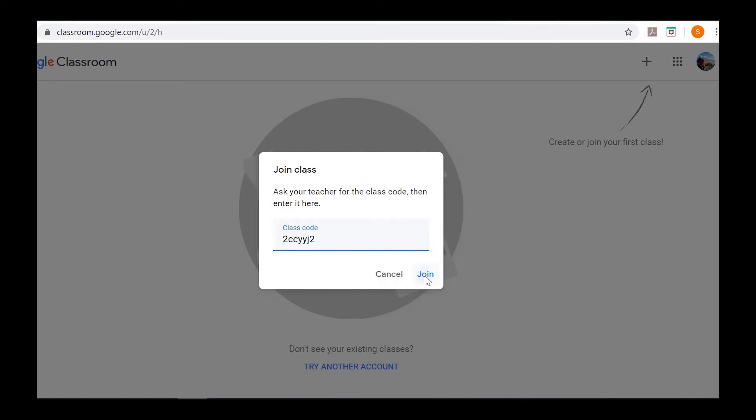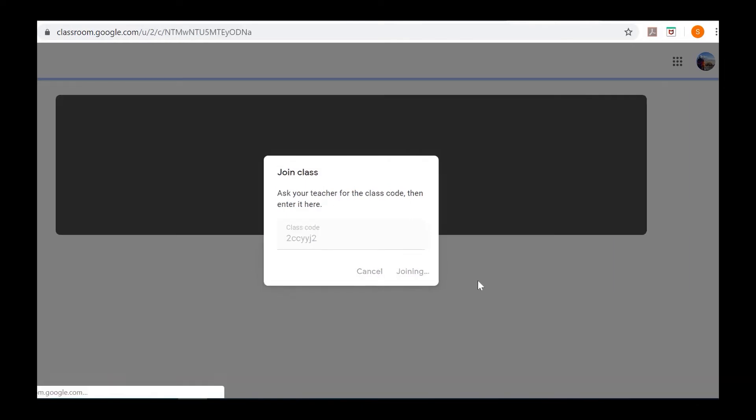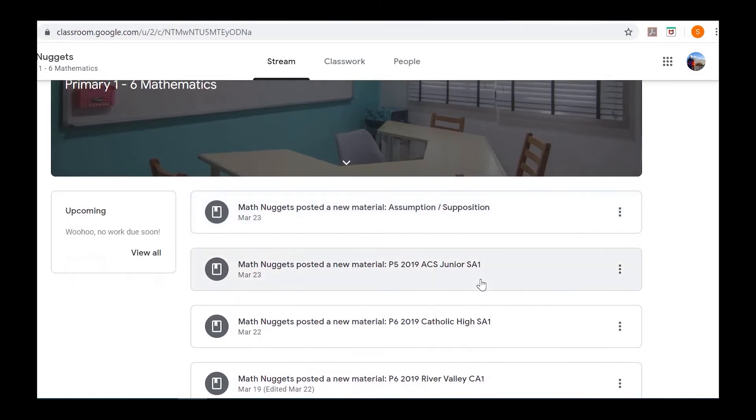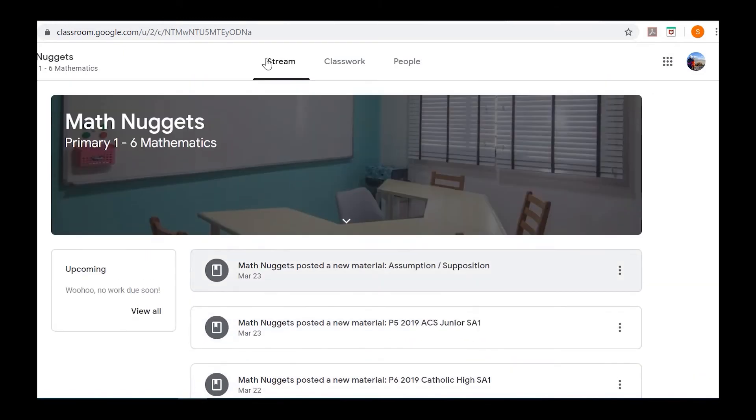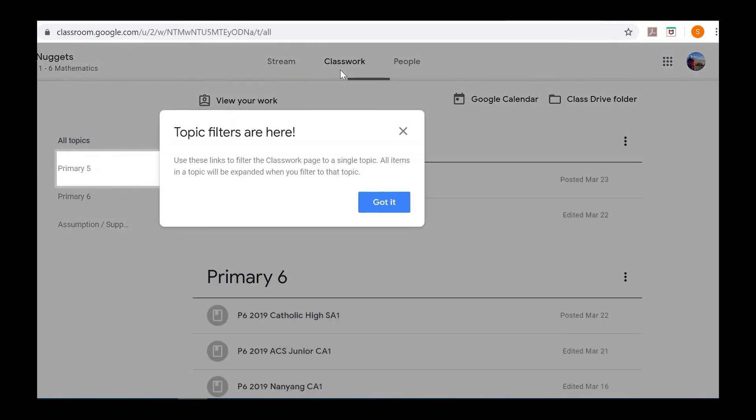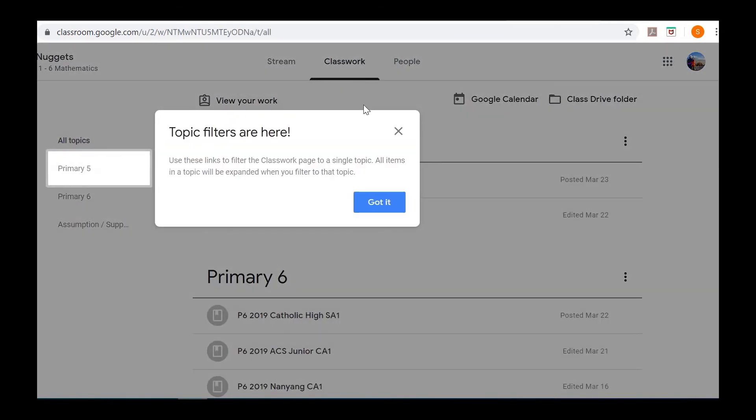Click join. This is the Math Nuggets Google Classroom. On the top you'll see different tabs: Stream, Classwork, and People. You want to go to Classwork, where on the left side you'll see different tabs.